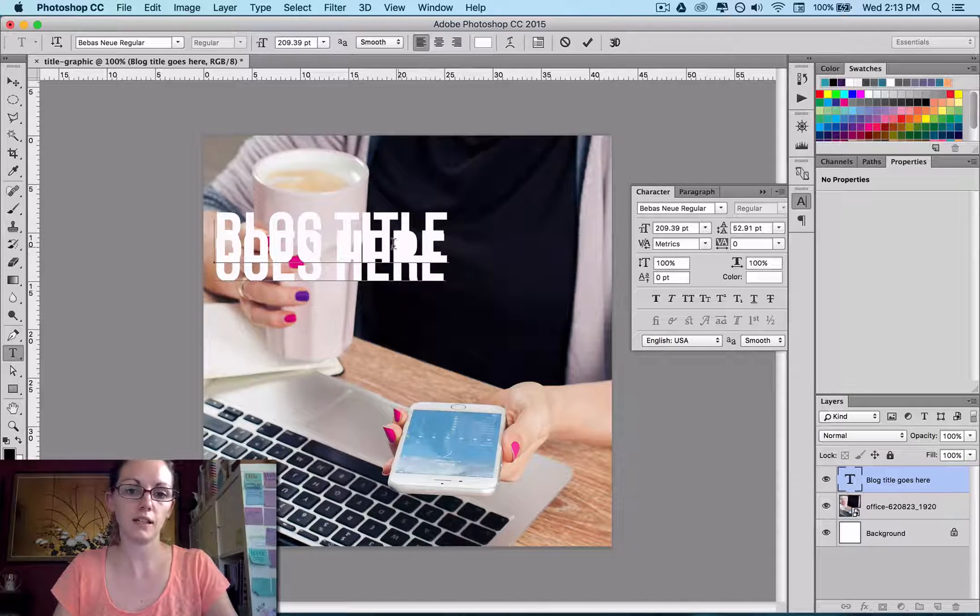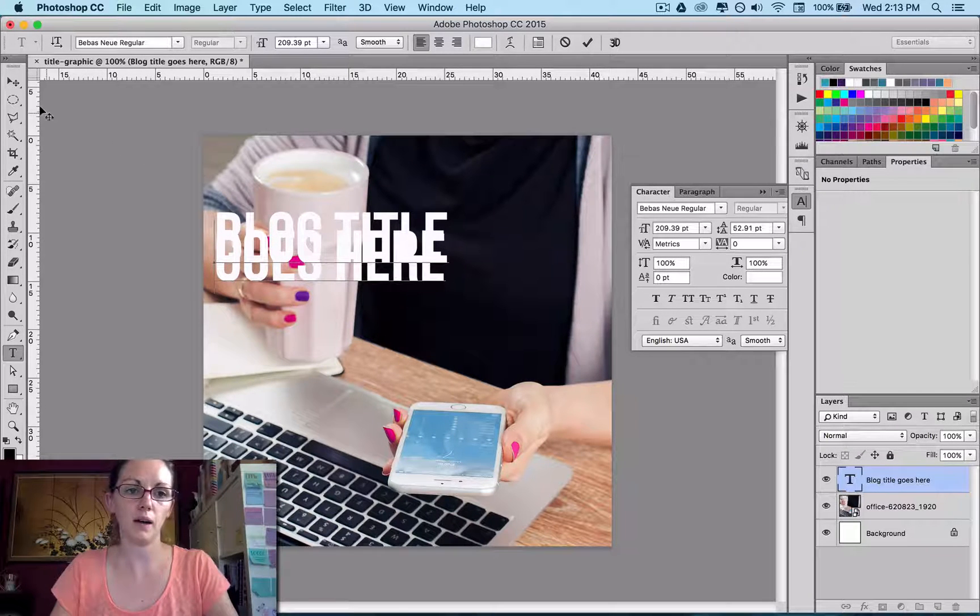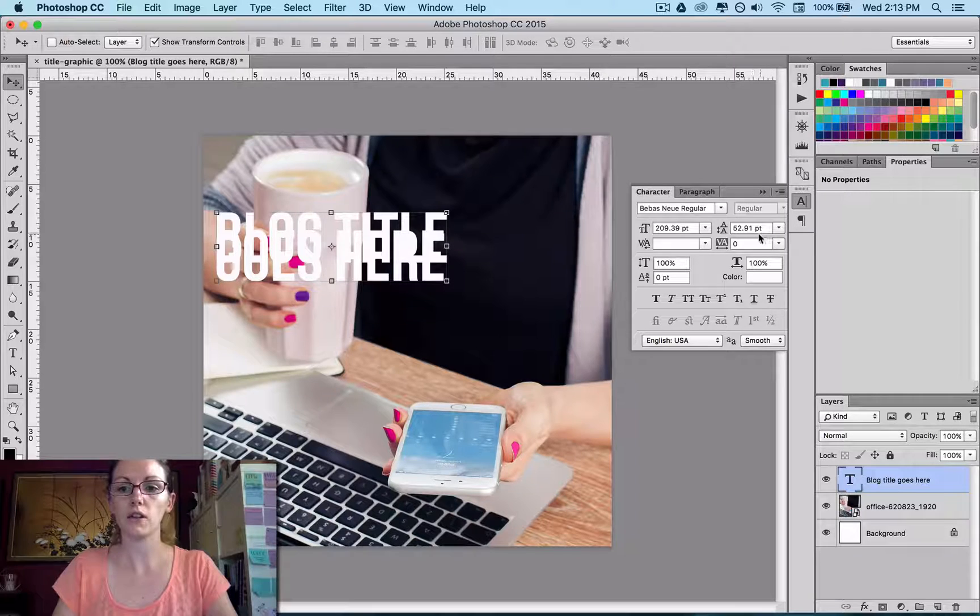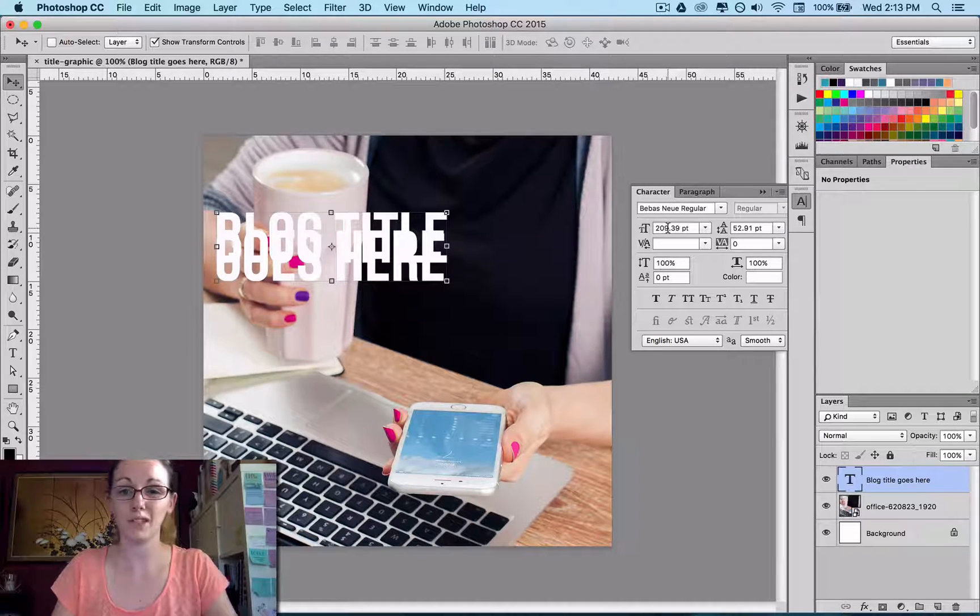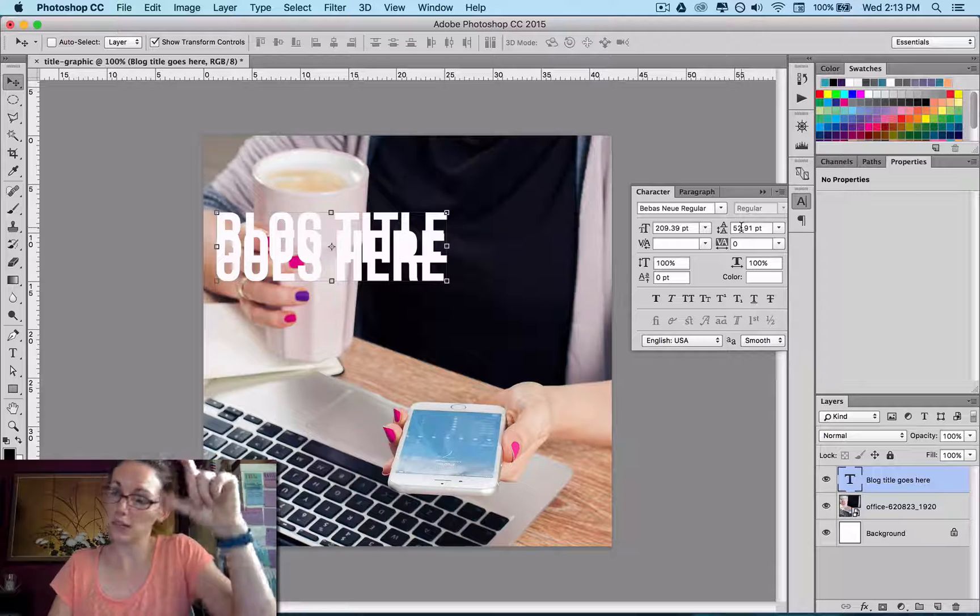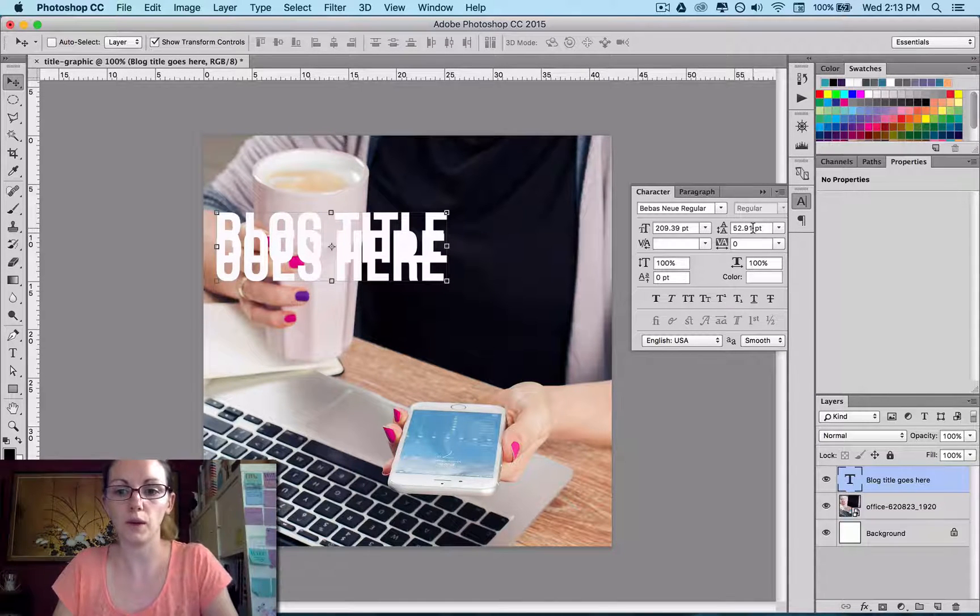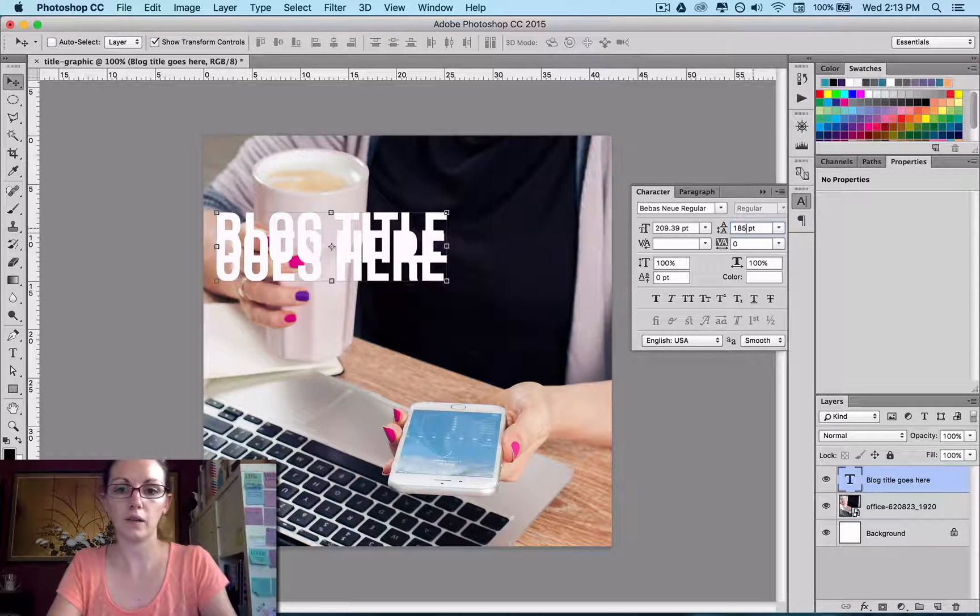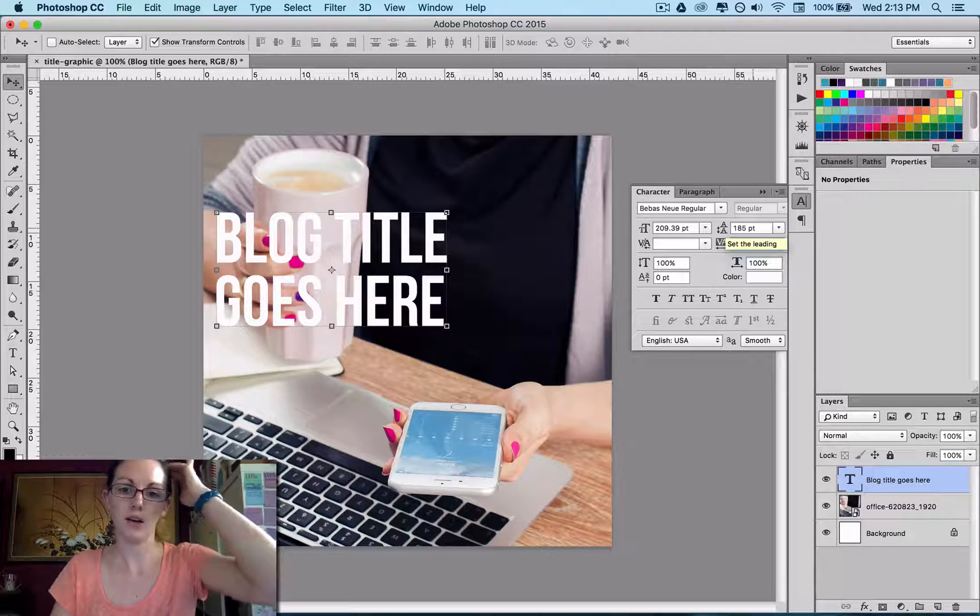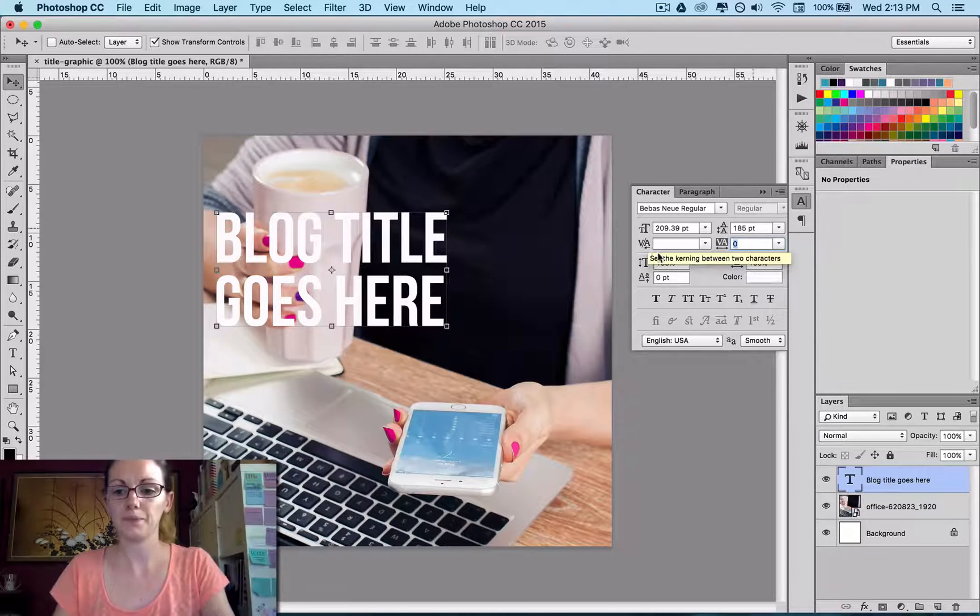Now you can see here I've just pressed Enter and my type has gone over itself. So that is over here in the Leading. So you've got your type size. My type size is 200. But my Leading, which is the spacing between the lines, is only 52.9. So I want to put that up basically almost to 200 as well. I like them quite close together. So that will then space that out.